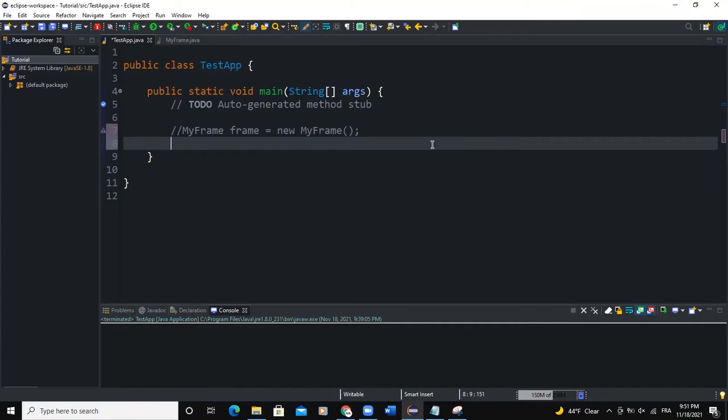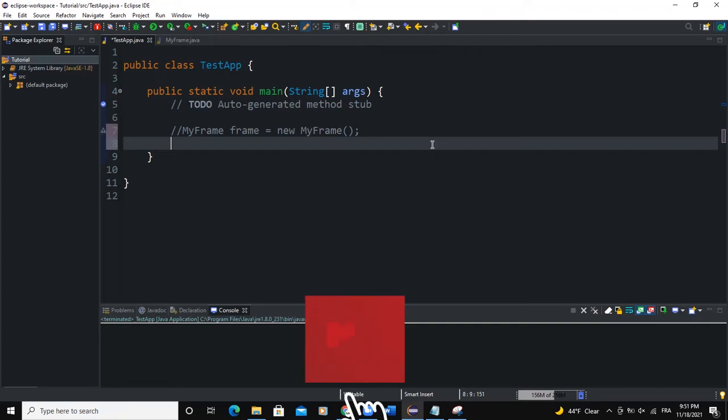So in Java GUI Swing, a JComponent class is the base class of all Swing components except top level components. Swing components classes that begin with J are all descendants or they all inherit from the JComponent class.